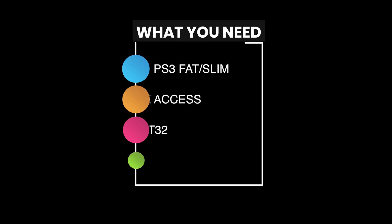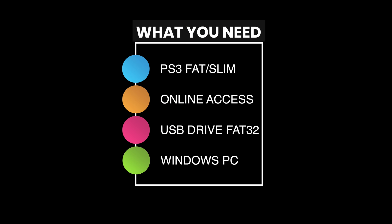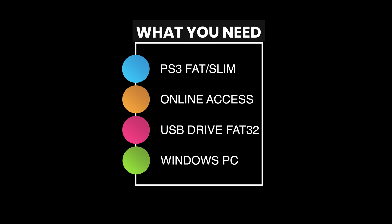What makes this jailbreak process so special is how few supplies are actually needed. Of course, you need a PS3 fat or slim model that is compatible with the jailbreak process. I'm using a PS3 fat model here. Online access for your PS3, a USB drive formatted in FAT32 format no matter the USB drive size, and a Windows PC to run a specific application. That's it.